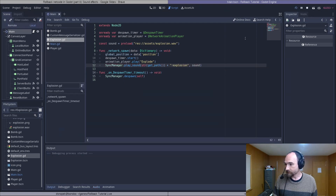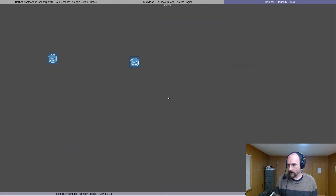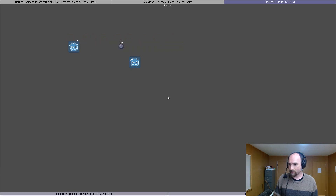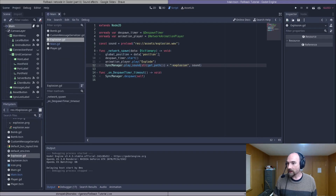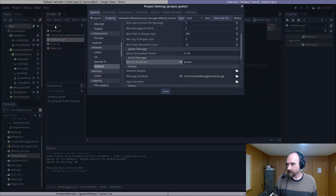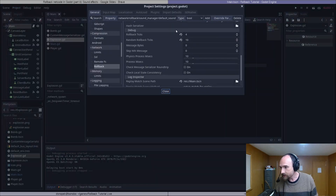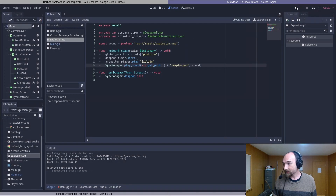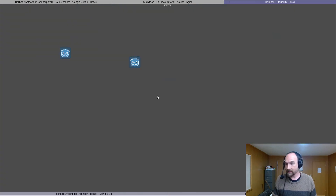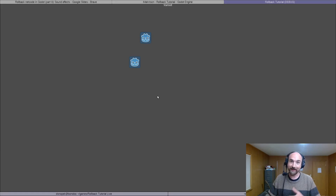Let's play the game. We'll play locally, move around, drop some bombs — there we go. And you can hear it's just playing the sound once. It's hard to tell visually, but it's actually doing a ton of rollbacks. If we go to Project Settings, you'll see that we still have these debug settings enabled. So every single frame, it's rolling back a random number of ticks between four and ten. And when we're playing the game, you can't even tell. If we didn't have this special method from the Godot Rollback Netcode add-on, it would actually be repeating a whole bunch of times.